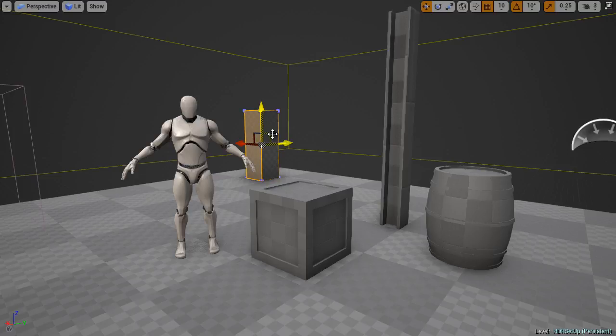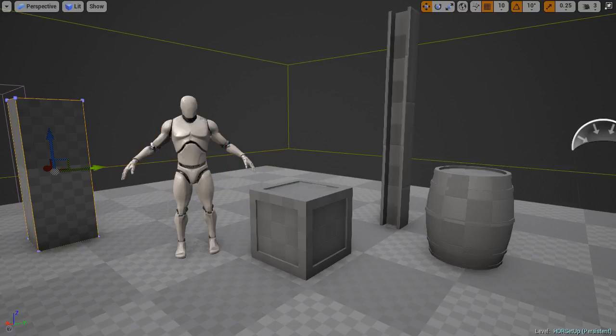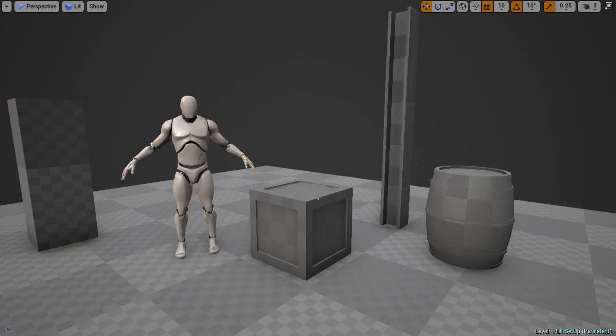Now as a small side note, this mannequin is used for more than just a scale reference. This is what I use it for, but it's also used as a default skeletal mesh and for animation.